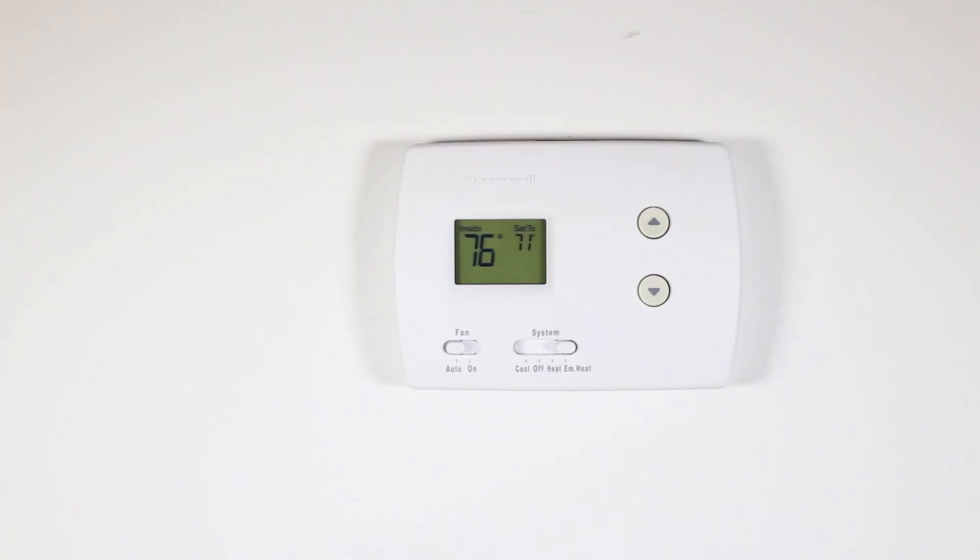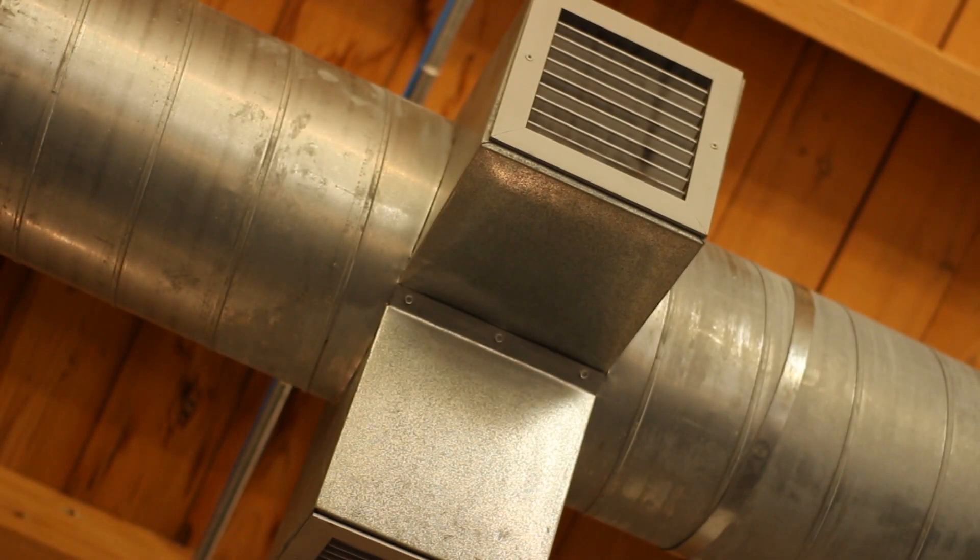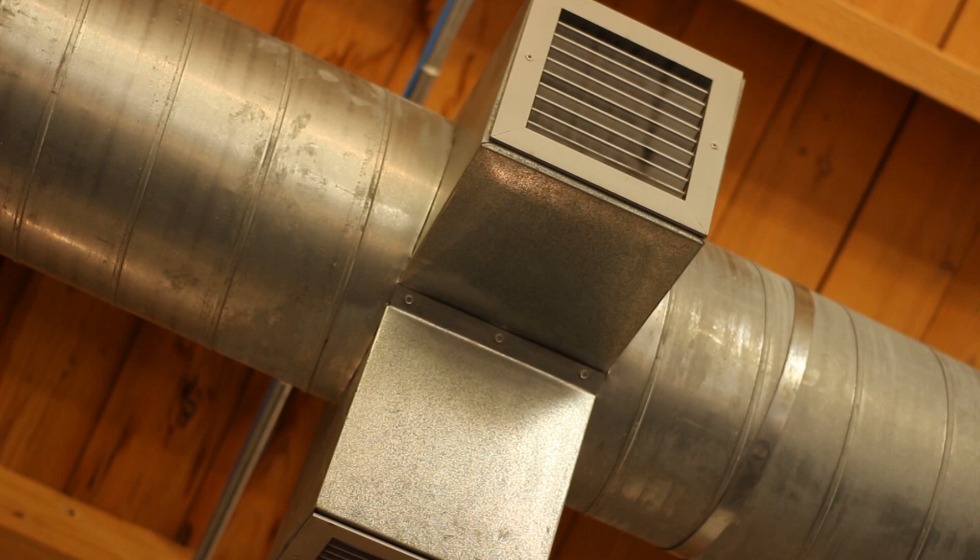Confirm your system is powered down by changing the temperature on your thermostat and listening to the ventilation system. If it doesn't make a sound and if you don't feel air exiting your vents, that means you're powered down.